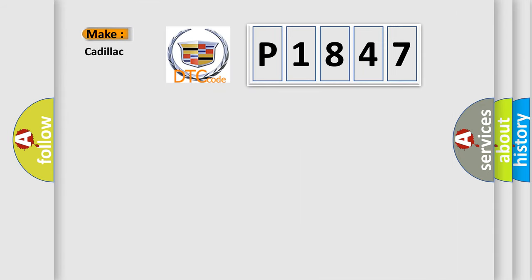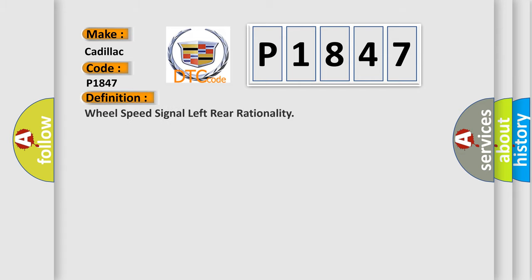So, what does the diagnostic trouble code P1847 interpret specifically for Cadillac car manufacturers?